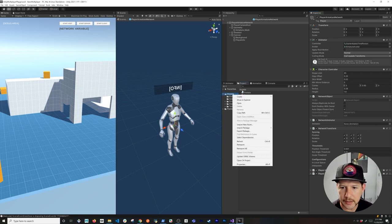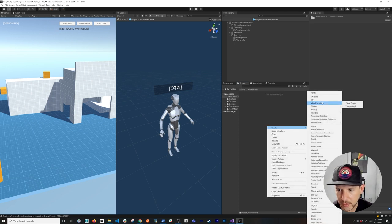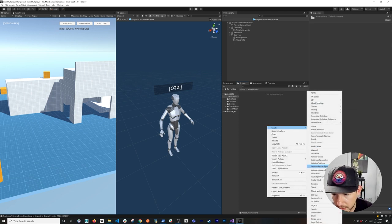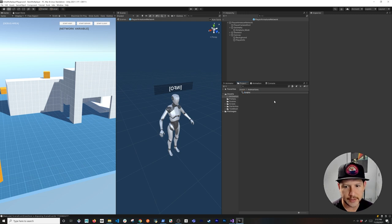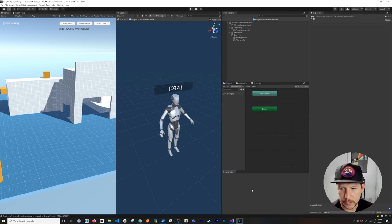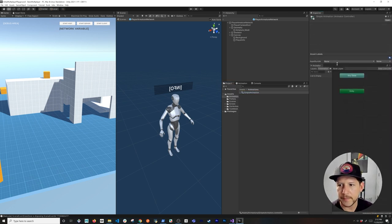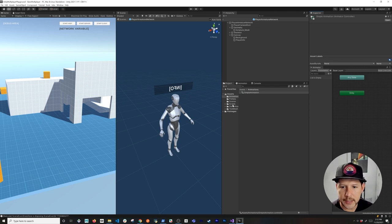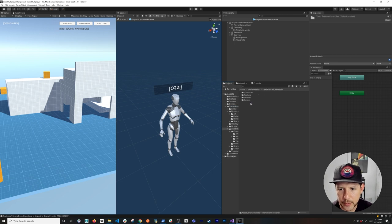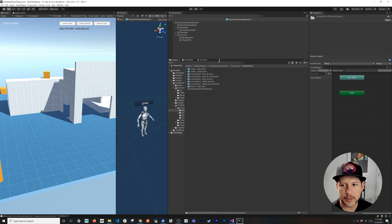I'll create a new folder called 'Animations' and create an Animation Controller called 'simple animation'. Once I double-click it, I can place it in the editor. There are a couple of animations in the Starter Assets — under the third-person controller character animations folder — and we have a lot of different ones we can use.